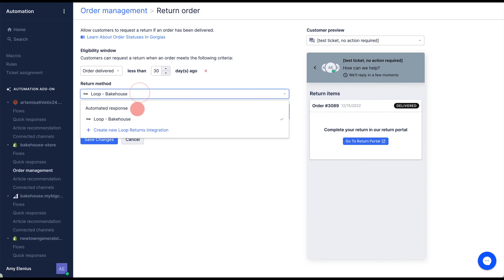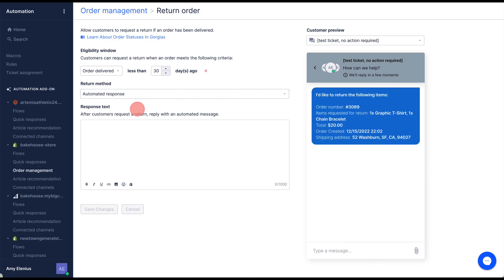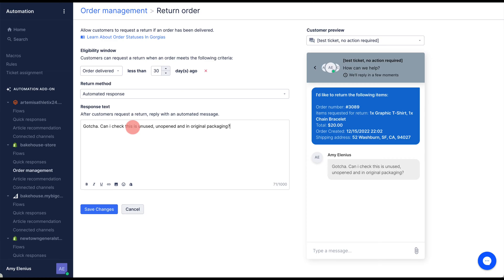If you don't have this integration, simply select automated response and enter the reply in the response text. When you're done, click save changes.